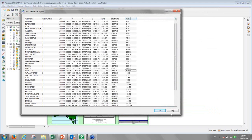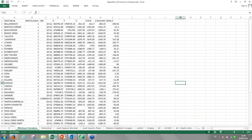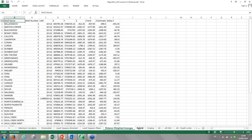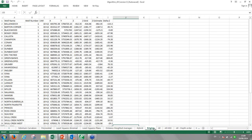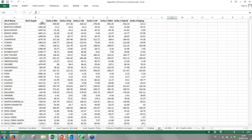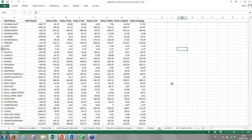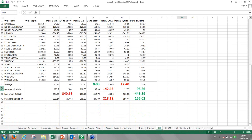I saved the cross-validation report to Excel and have collated all those results in my Excel document — with exactly the same data for minimum curvature, polynomial, least squares binomial, least squares plane, distance-weighted averages, hybrid, and kriging. I've put all results on one spreadsheet, taking just the delta Z — the difference between the estimated and actual grid values — for all algorithms from minimum curvature through to kriging. I've also computed statistics: average delta Z, average absolute, maximum delta Z, and standard deviation, with highest errors in red and lowest in green.